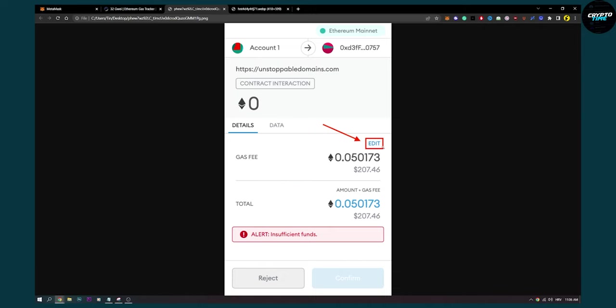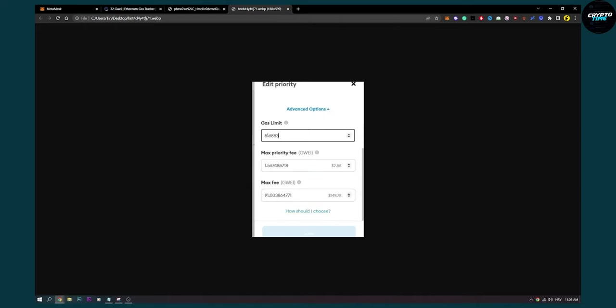Here you'll be able to edit the maximum fee. Now, maximum fee is basically your gas price that you're paying for that transaction. Here you can put the amount that you want, for example, if you put 60.